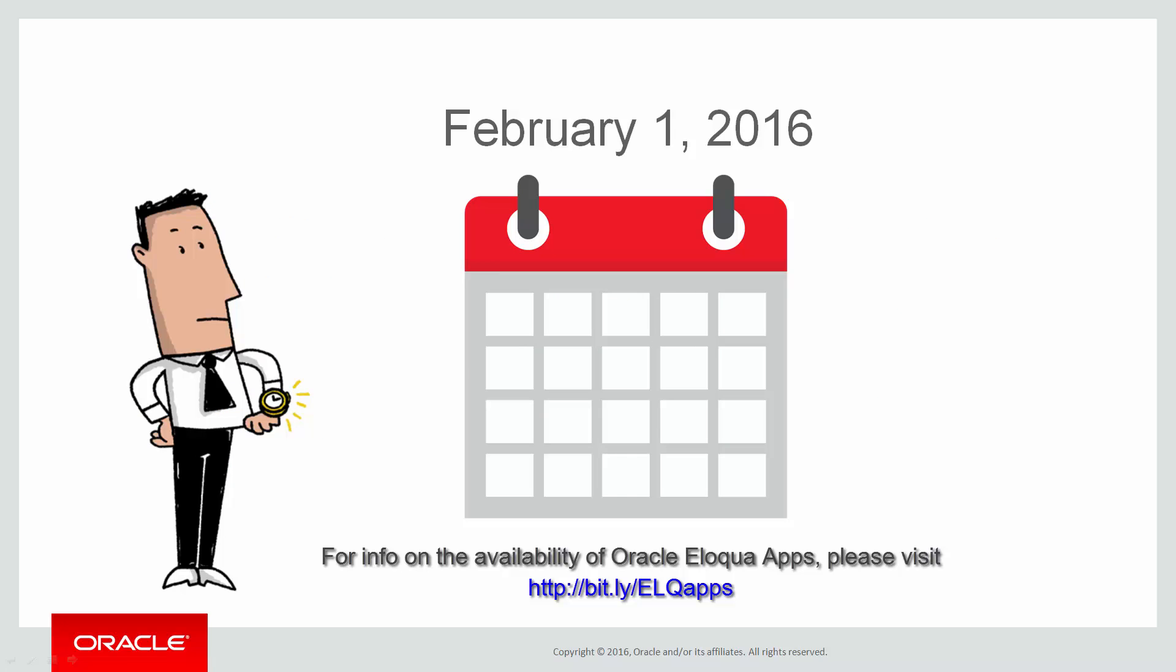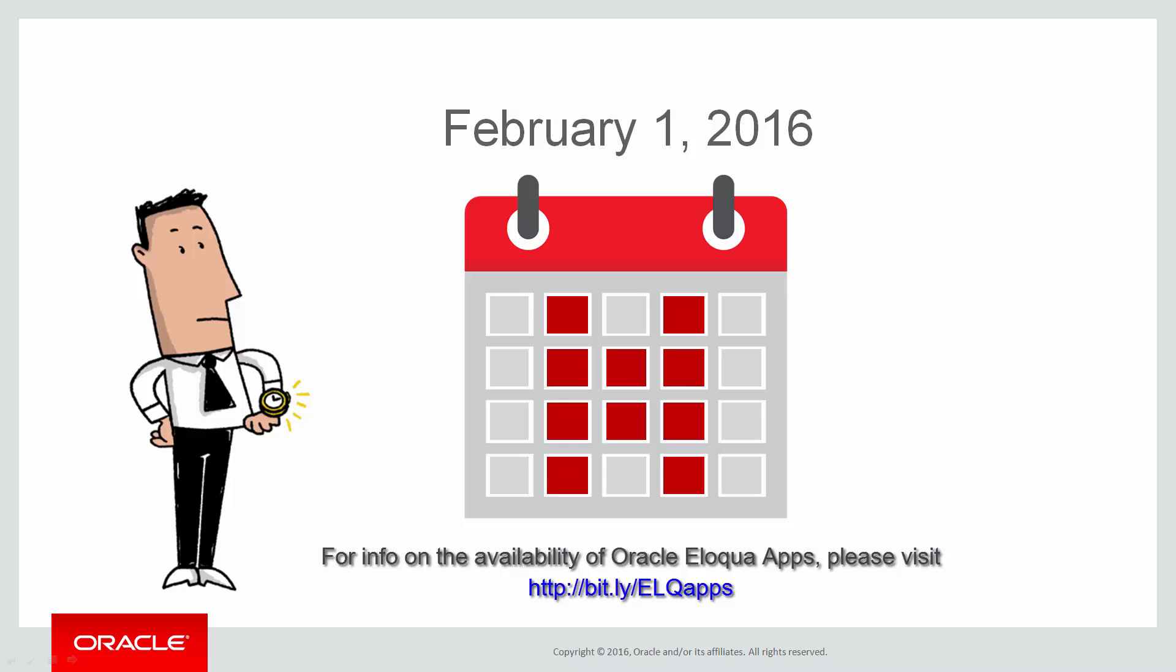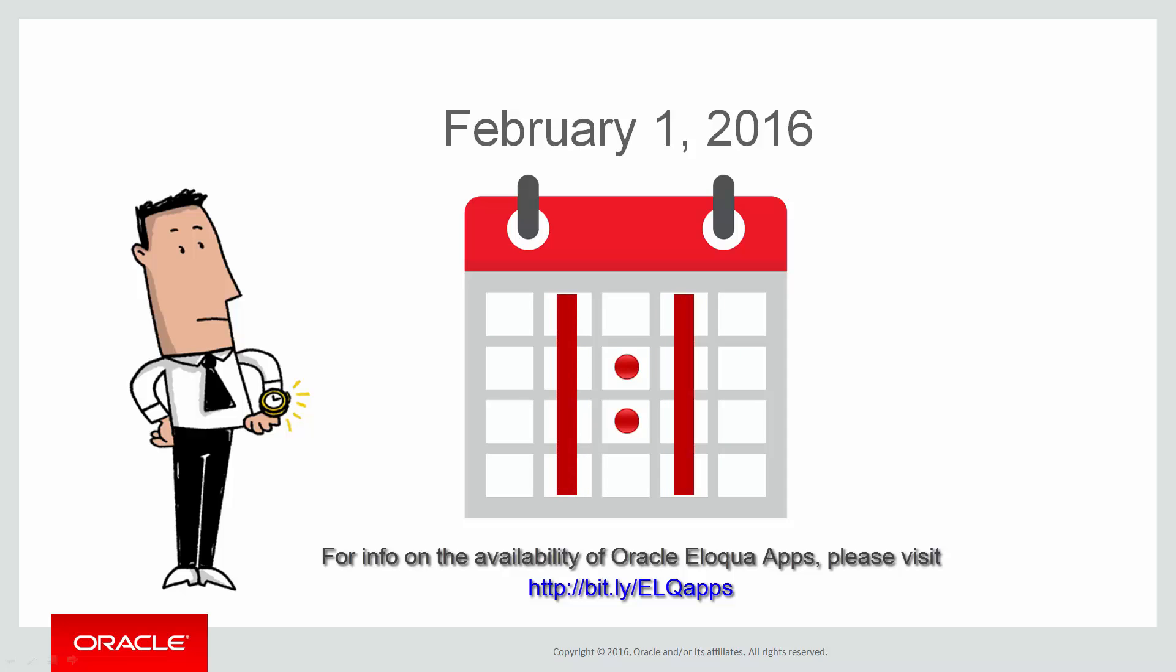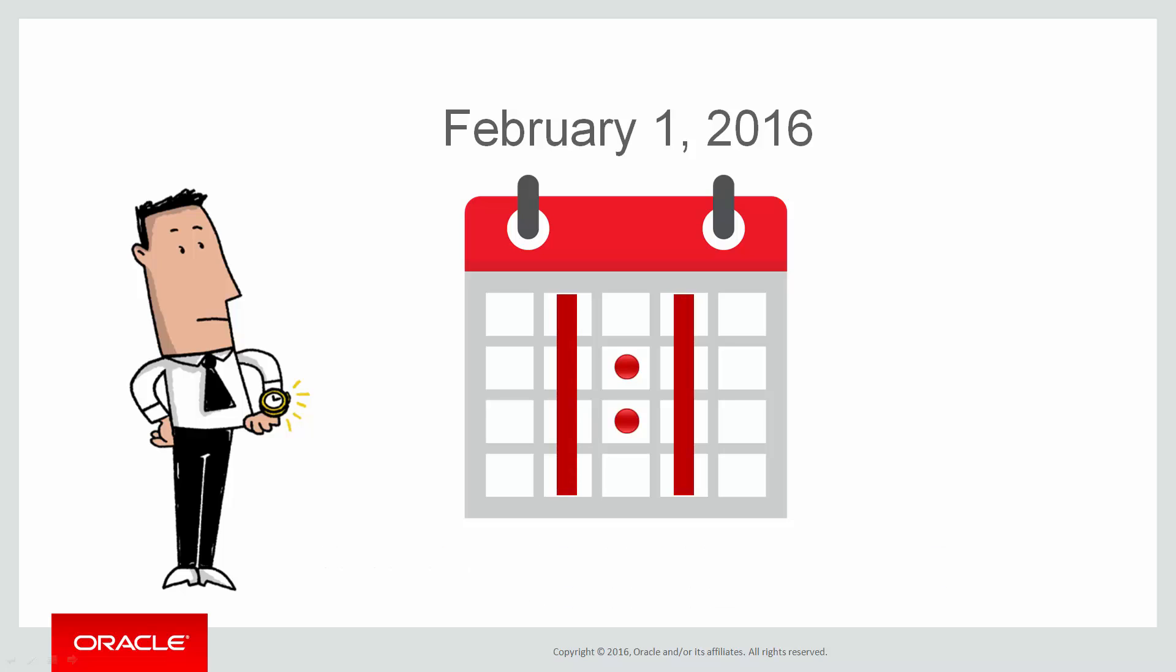Here's a friendly reminder. On February 1st, the functionality previously delivered by the Form Population Cloud app will become native Eloqua functionality. If you've used the Form Population Cloud app in the past to set up different static form values on multiple landing pages, the steps we just went over in this video will help you implement the new one-to-one relationship between landing pages and forms with landing page specific static values.